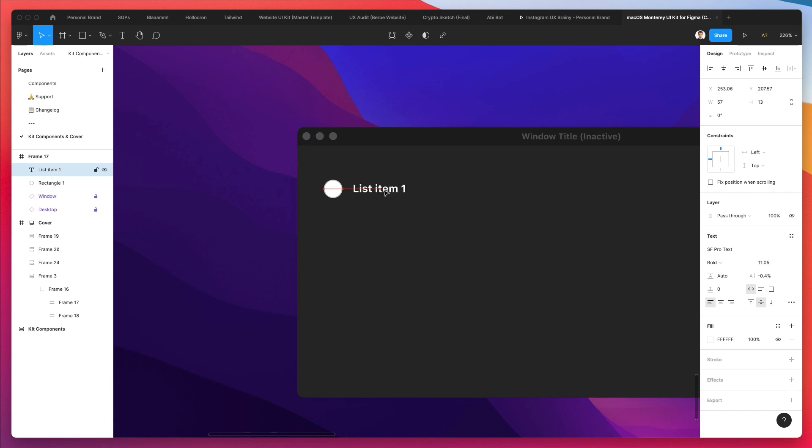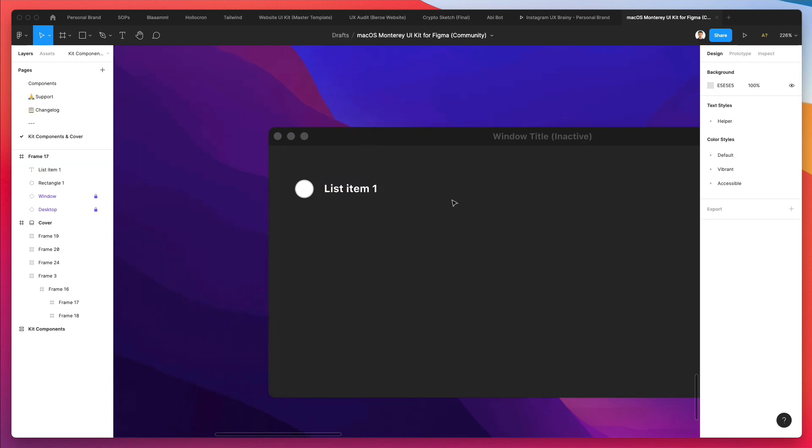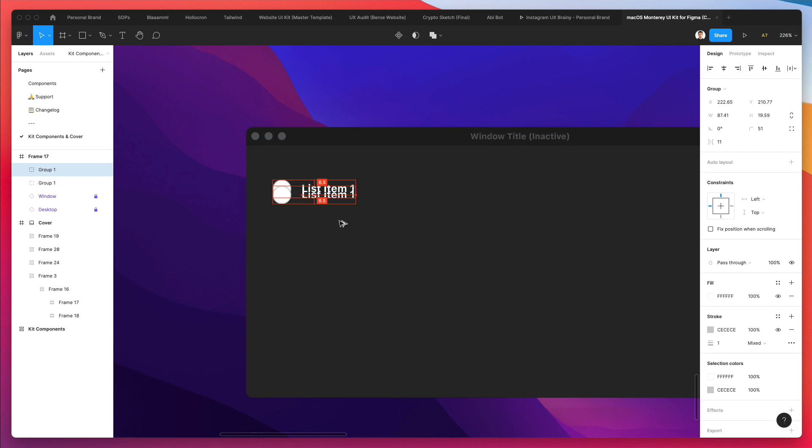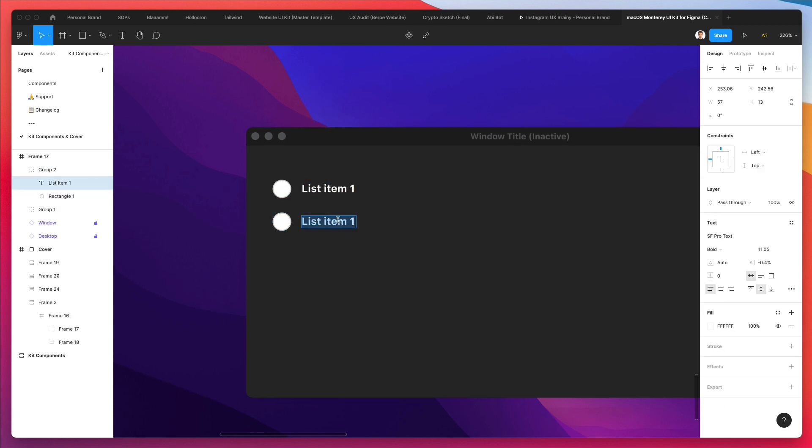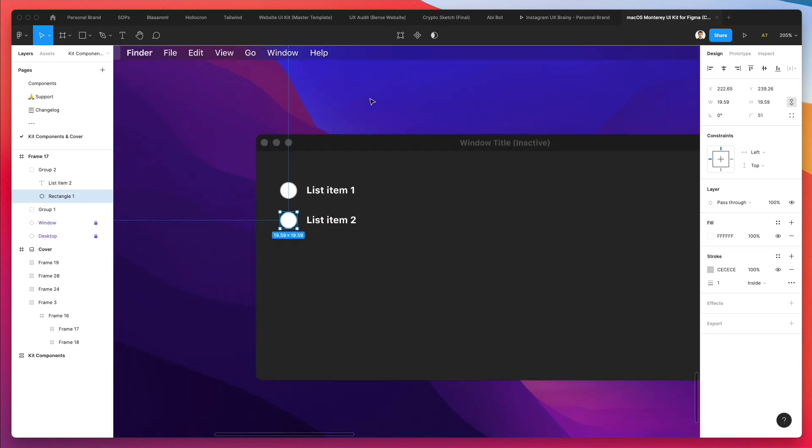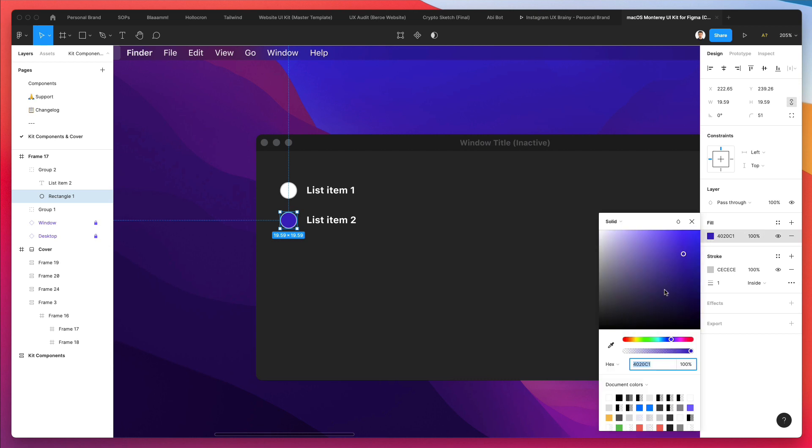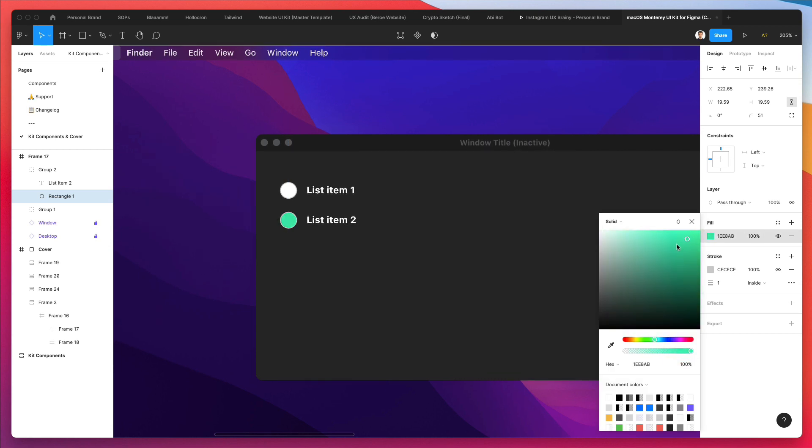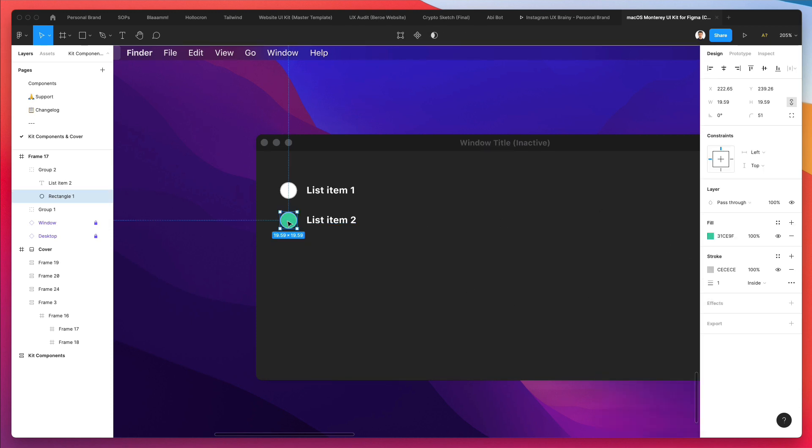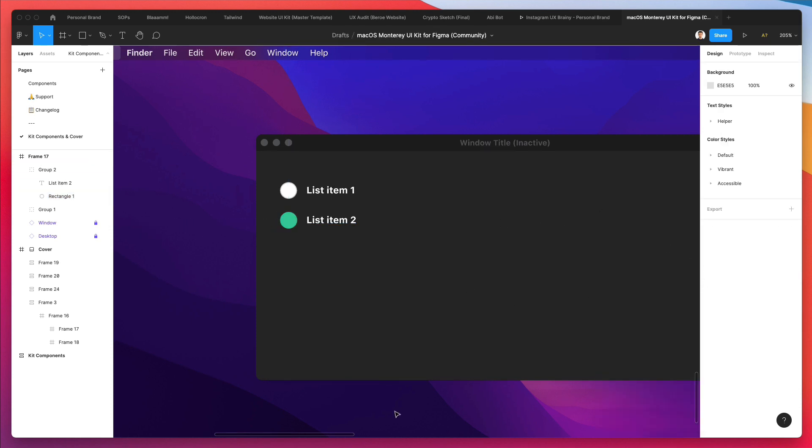So this is going to be the unchecked version. Now what we're going to do is group this together and create the checked version. Let's go ahead and maybe use one of these colors, maybe a light green. We're going to leverage Nucleo to get a checkbox icon.